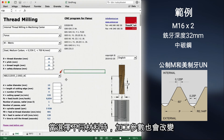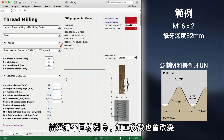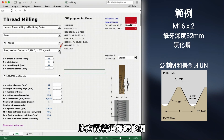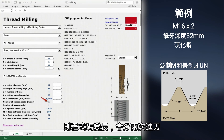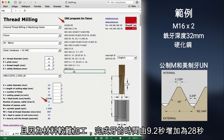The cutting data also changes if you choose a different material. For example, we change the material to hardened steel. The thread is now made in two passes — you can see the CNC program is longer. The time it now takes to make this thread has increased from 9.2 to 28 seconds, as the material is more difficult to machine.